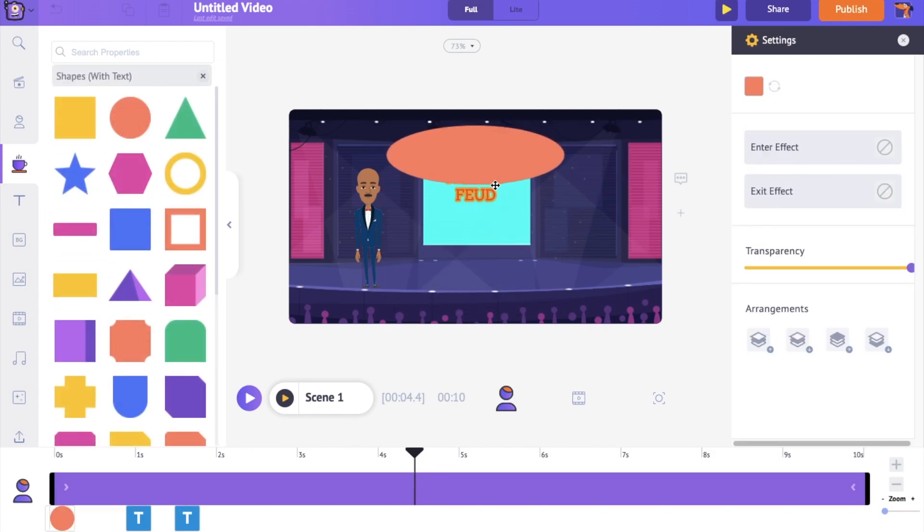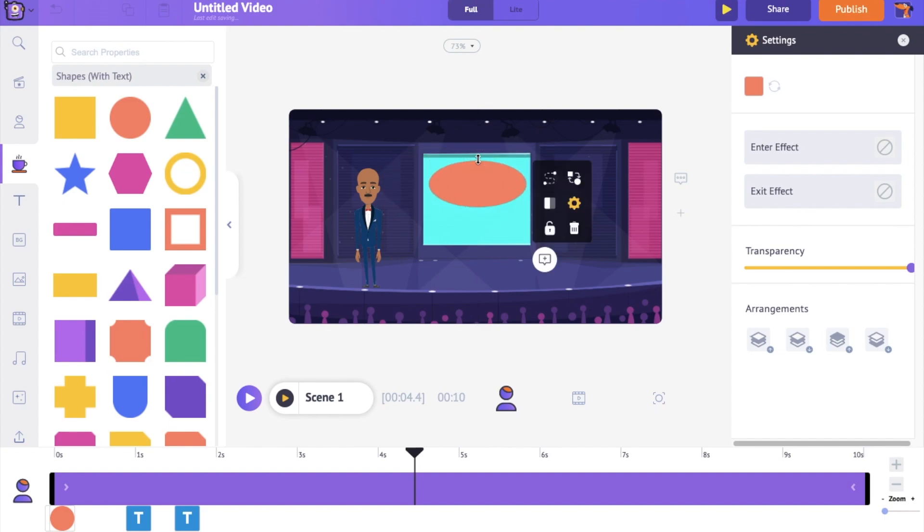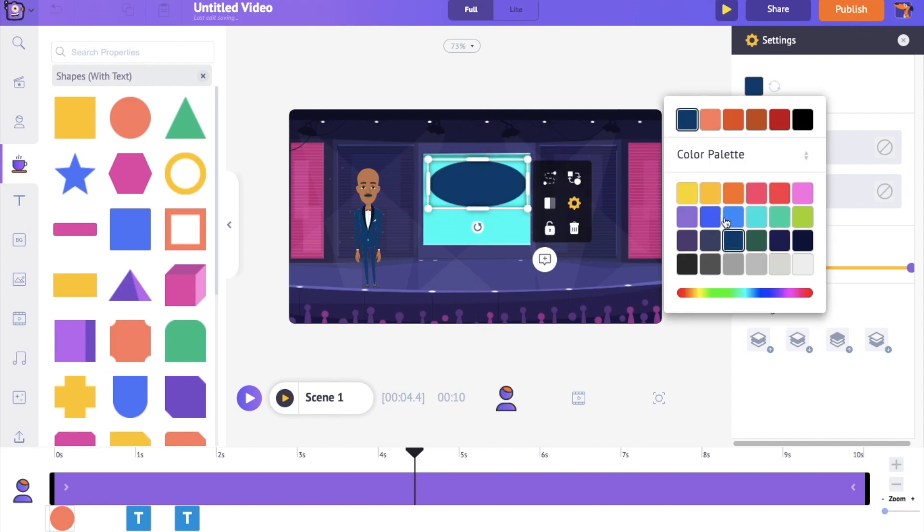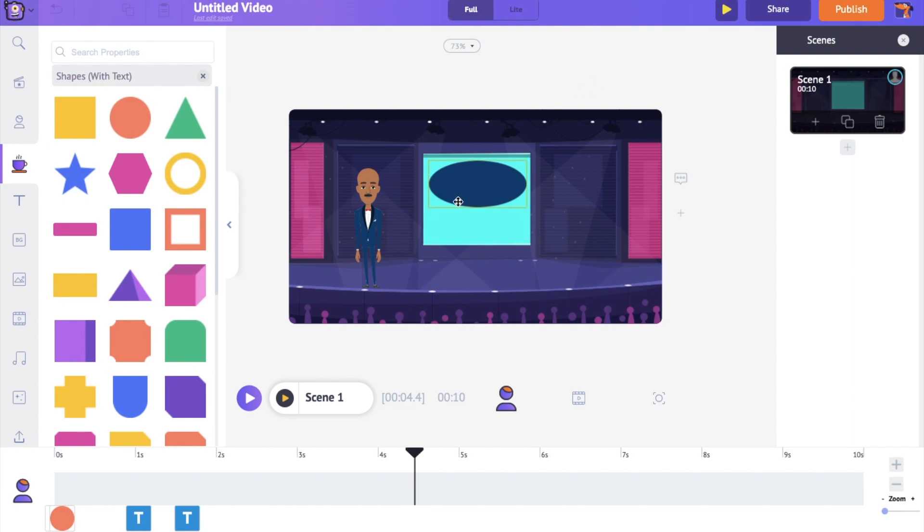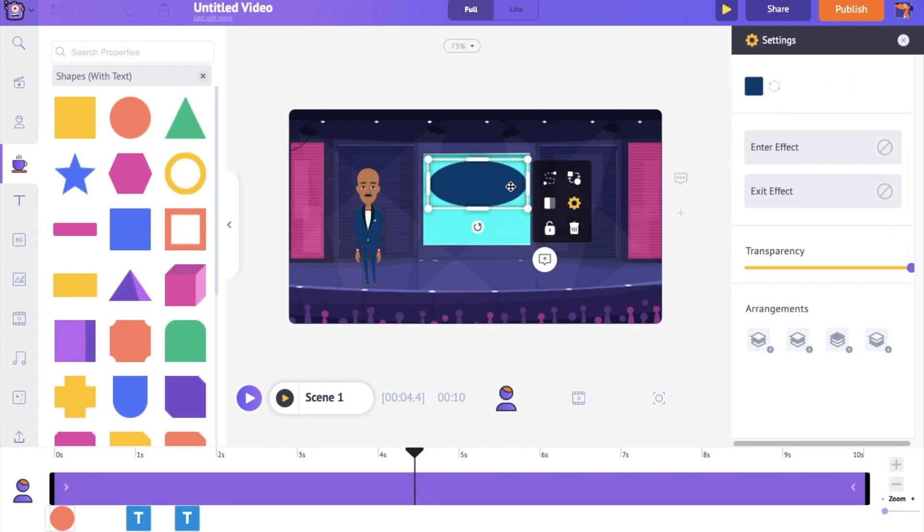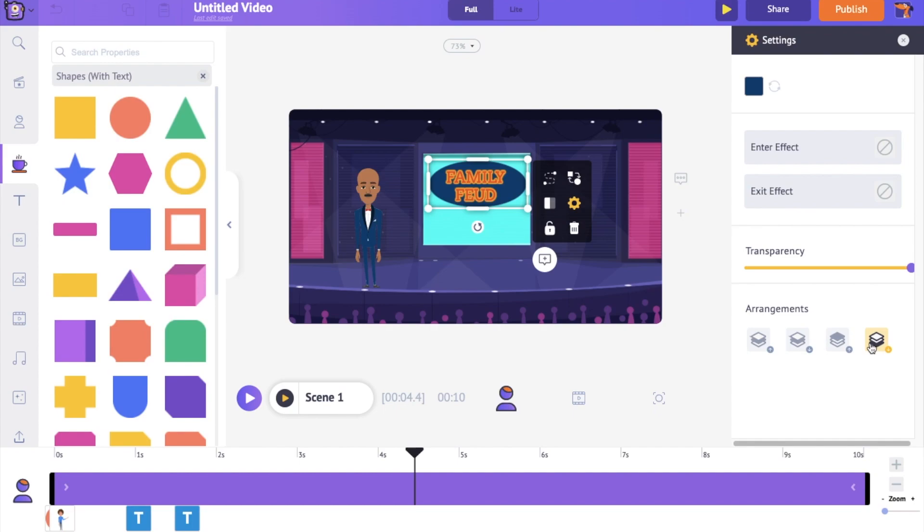Let's change its size and color. Right now, this object is hiding the text. To make the text visible, use the Arrangements option present at the bottom of the Settings tab. This is how you can control the arrangements of the objects within the scene. Let's have a preview.